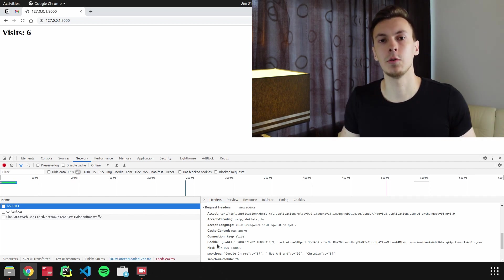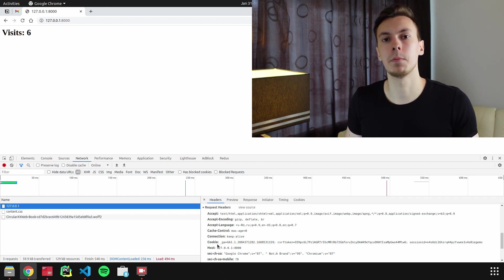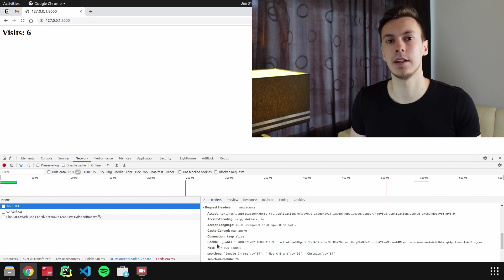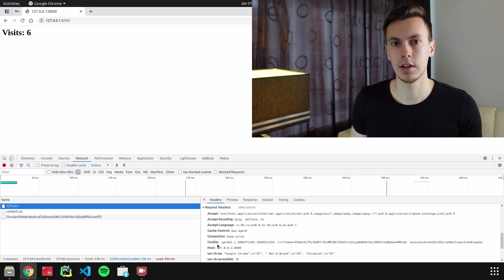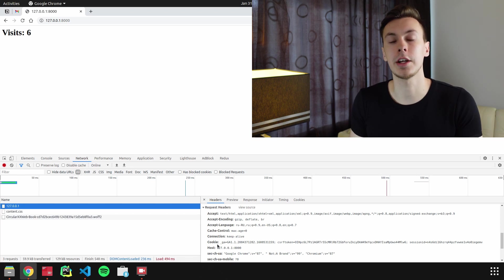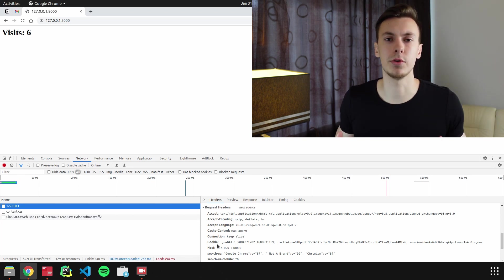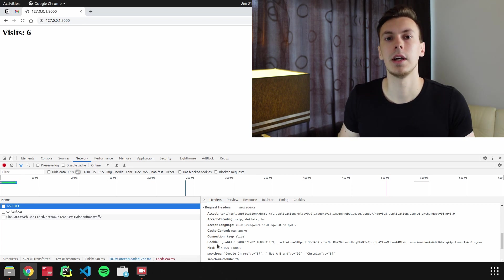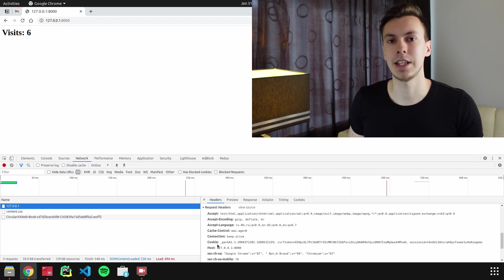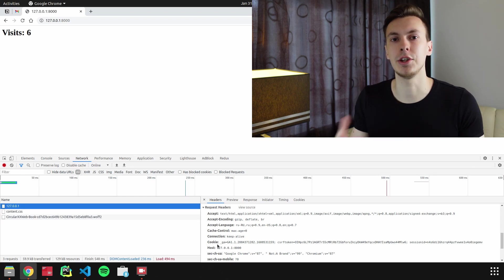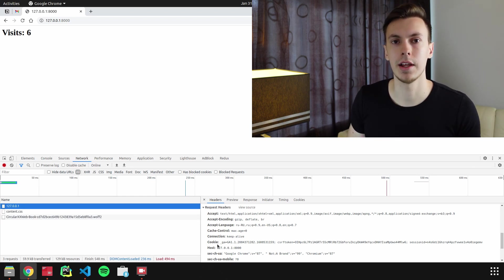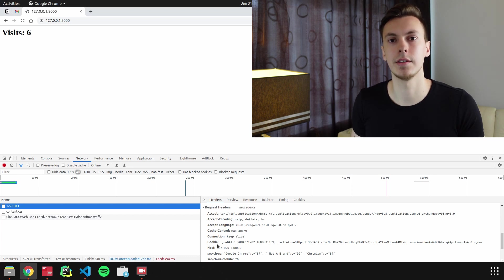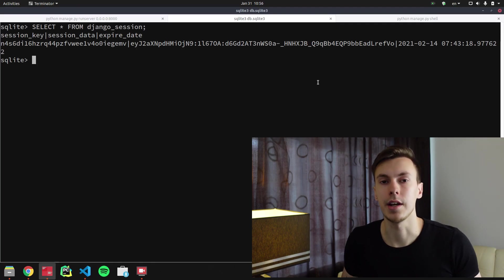And when the browser sends the request, Django gets this session_key from the cookie and it uses it to make sure that you are the same person who accessed the site earlier. And it gets session_data from the database using this session_key that the browser sent in cookie header. Now let's talk about session_data column.